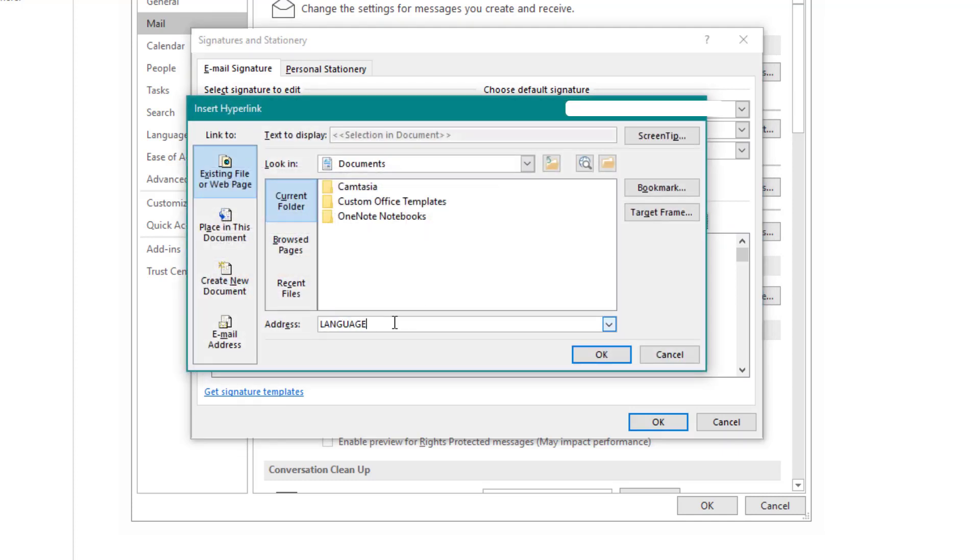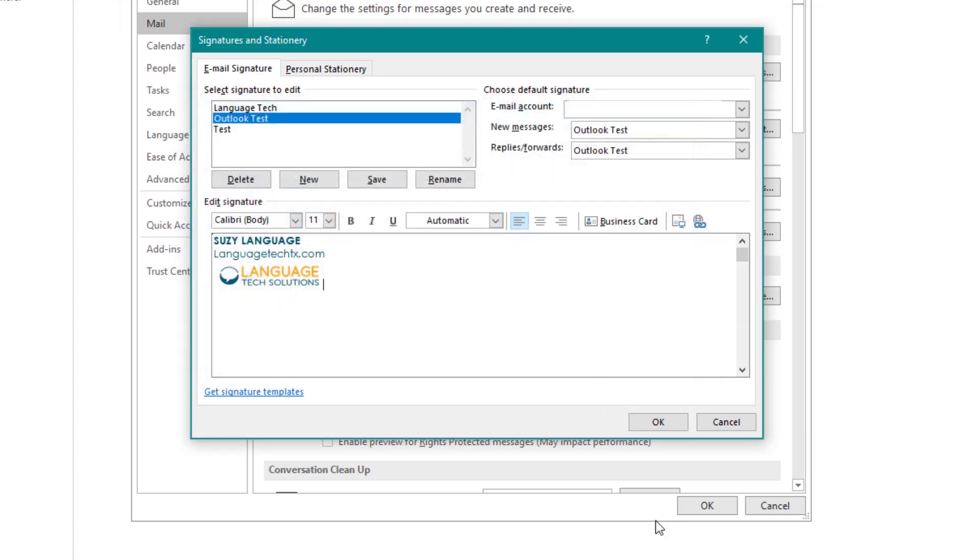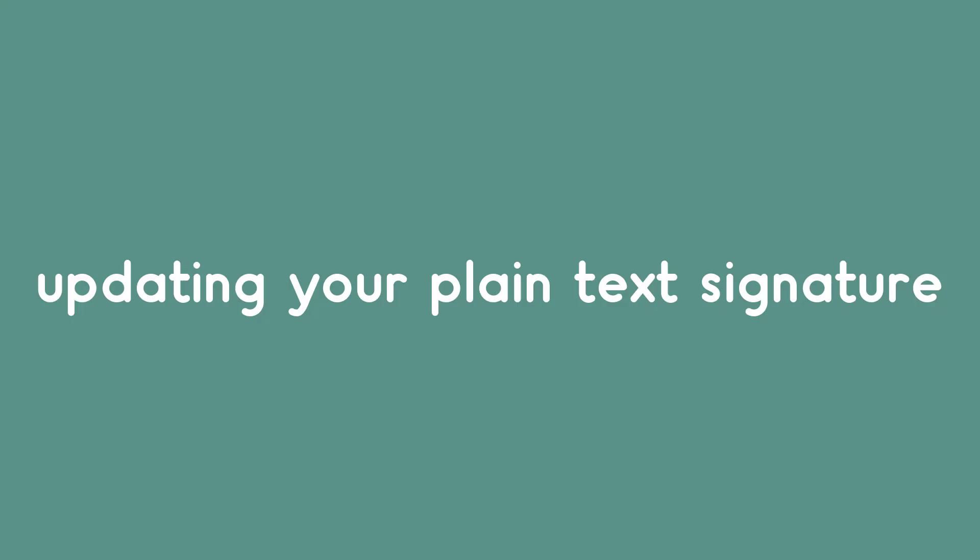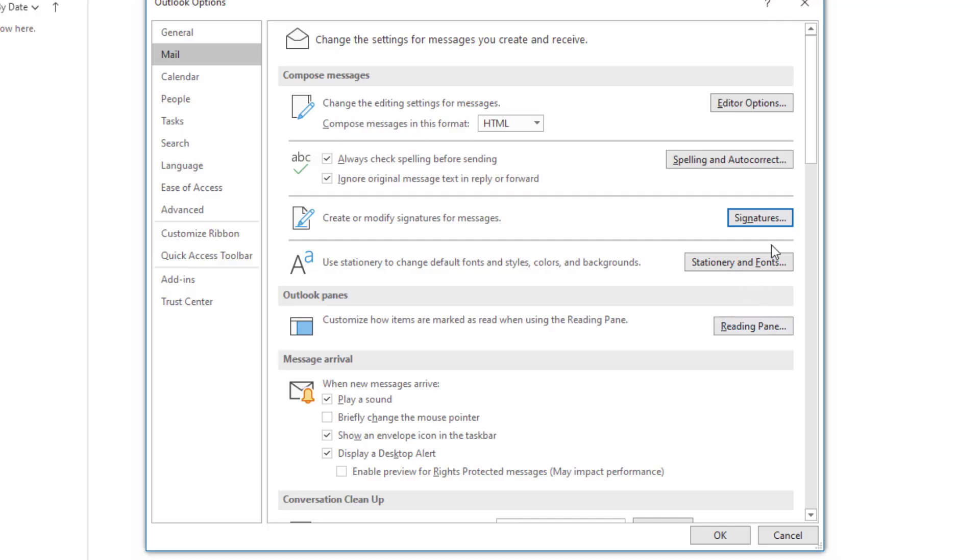Just like with text, we can select the link option and add a web address that we'd like the image to link to. Now that we've added an image to our signature, we'll want to make sure to update the plain text signature format.